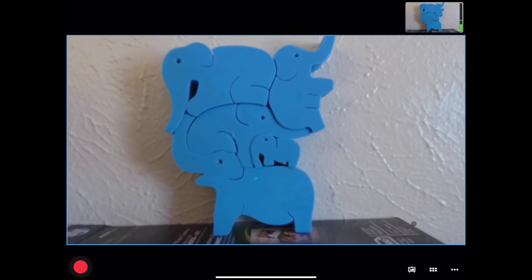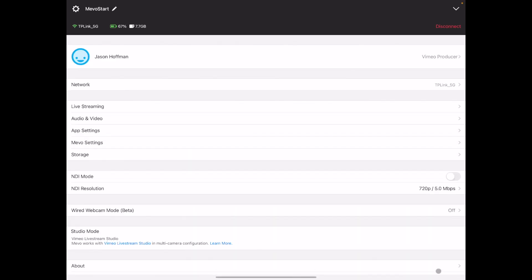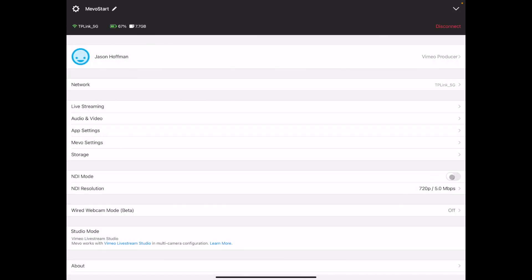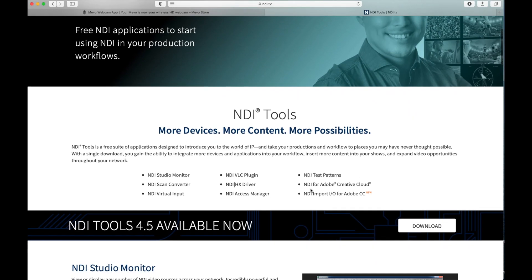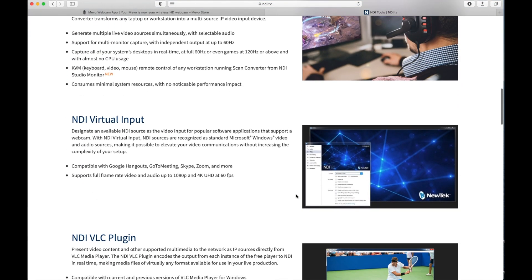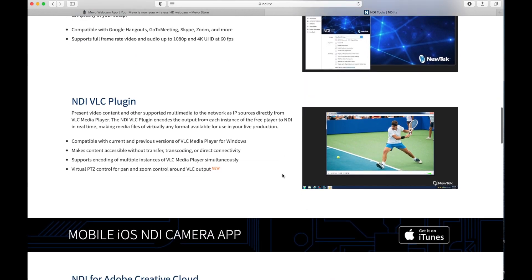Let's start with the Mevo. If you've used yours with OBS, this will be a snap for you. Go into the settings and turn on NDI. Make sure you are on the same network as the computer running ProPresenter. Once this is done, move on to your computer. For the computer to recognize your Mevos, you'll need to have NDI Virtual Input installed. It comes in a suite of software and is a free tool made available by NewTek. You can download it by following the link in the description.